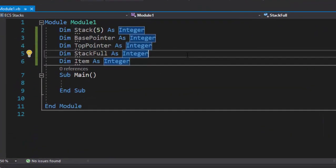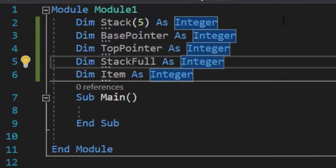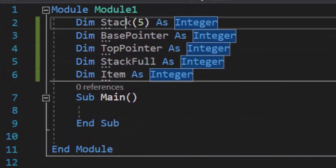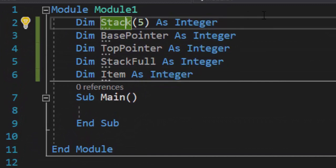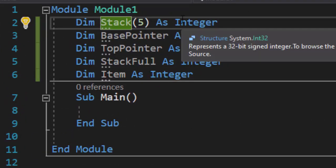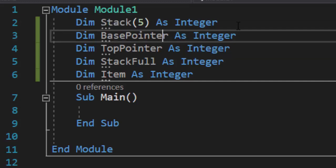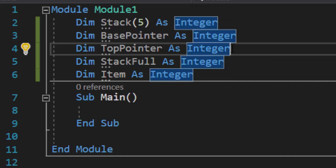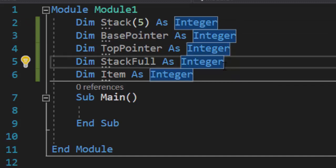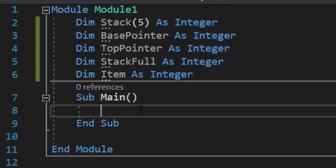I went ahead and set up some global variables. So we're going to have our stack called stack. It's going to have five spaces. This is going to be very similar to what we just did in the PowerPoint. We're going to have our base pointer, which points to the bottom of the stack. Our top pointer, so we know the next item to get popped. Stack full, so we know when the stack is full, meaning that there is no more room in the stack. And then the item, which we are going to add.